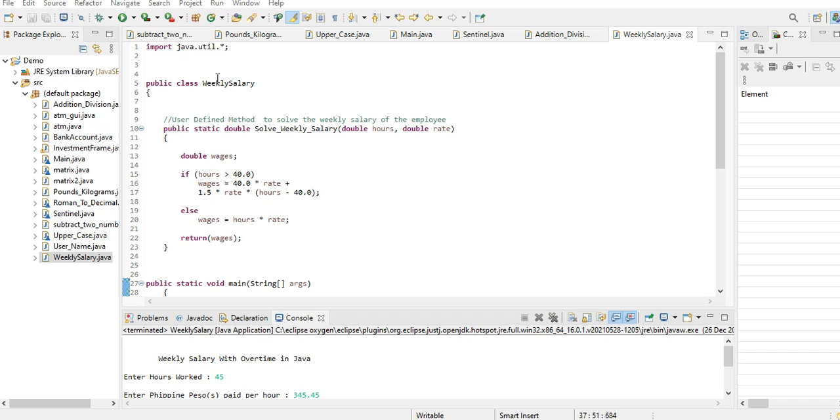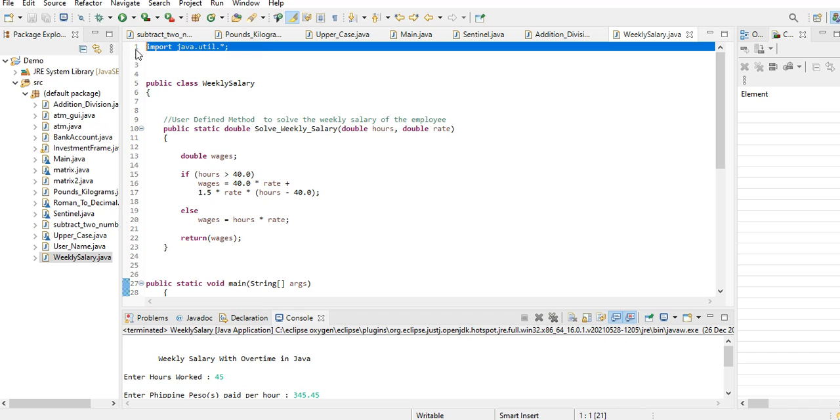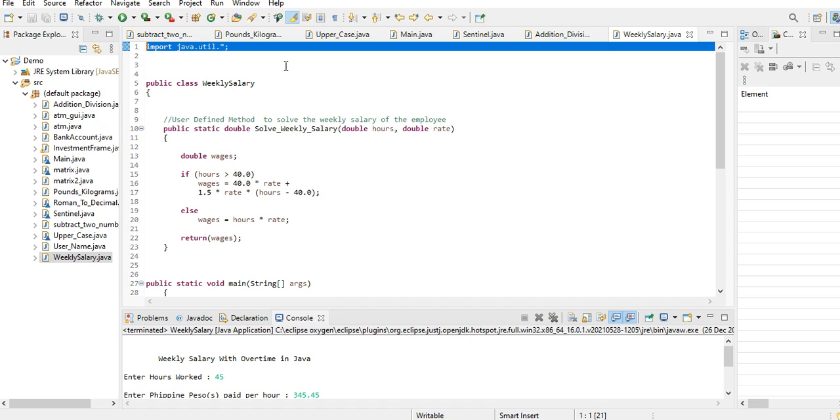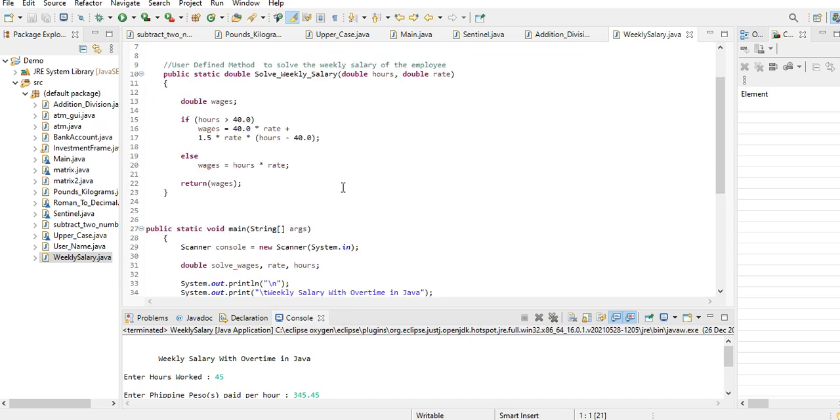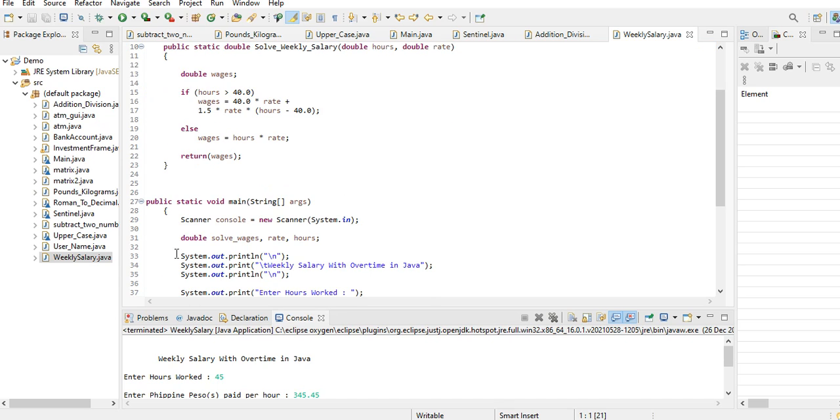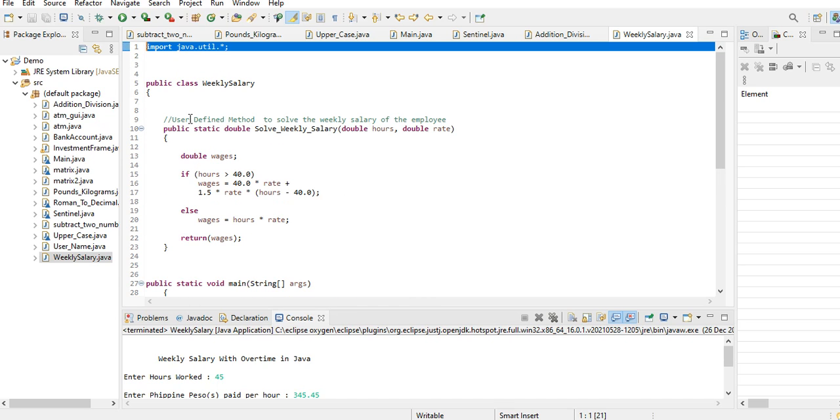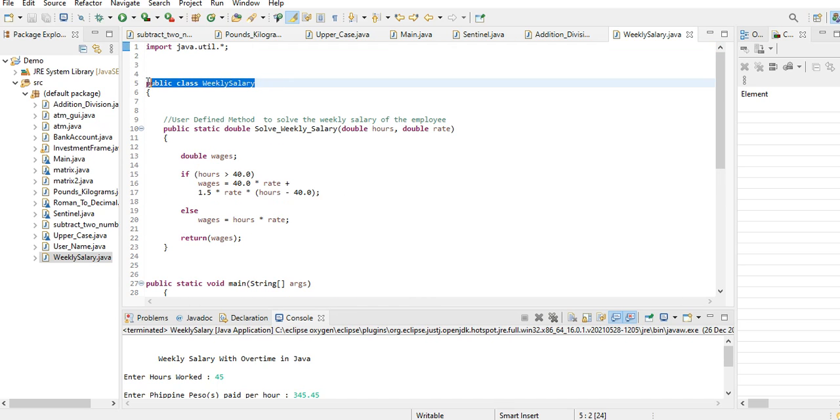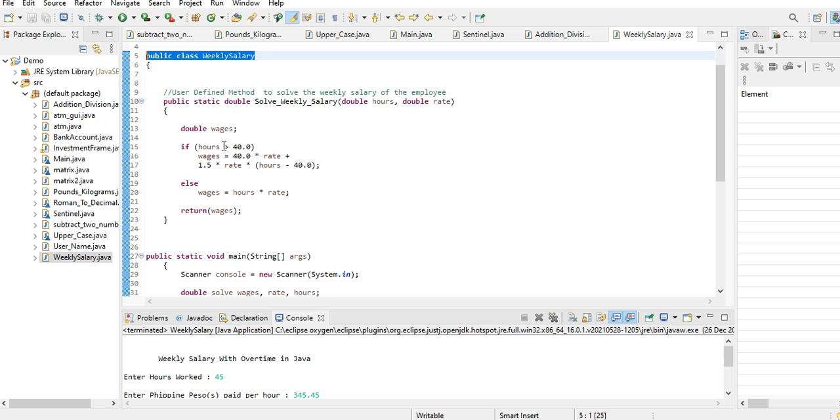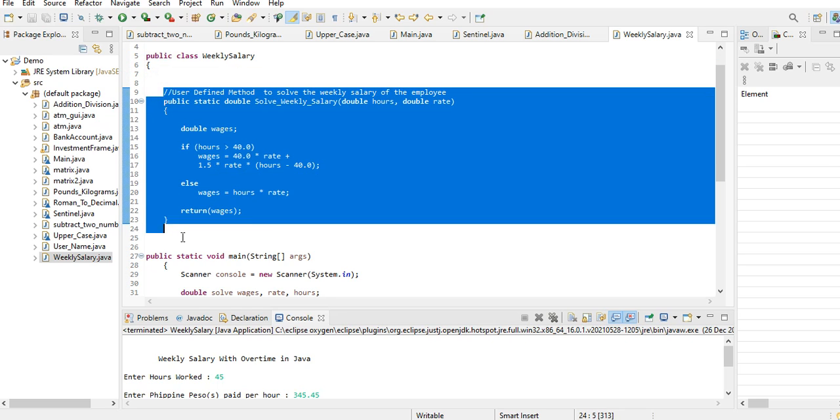Line number one: import java.util. This is the library that we use in Java for input output later on in our scanner. So public class weekly_salary, begin. And then in this portion from line number...